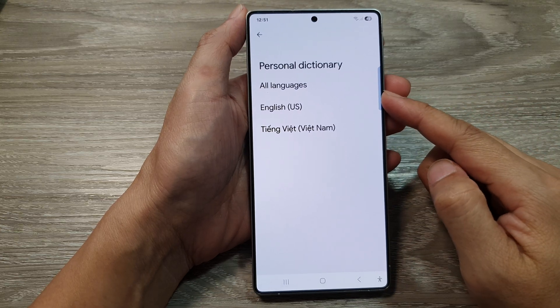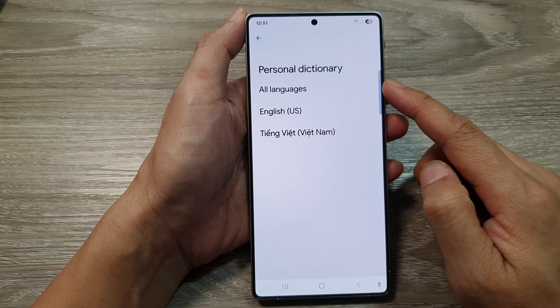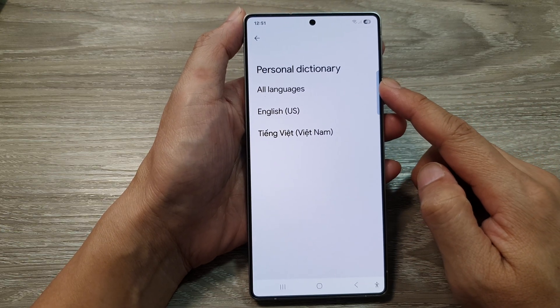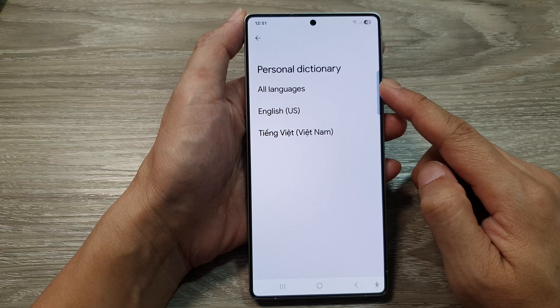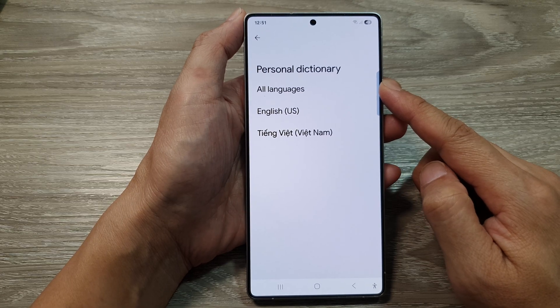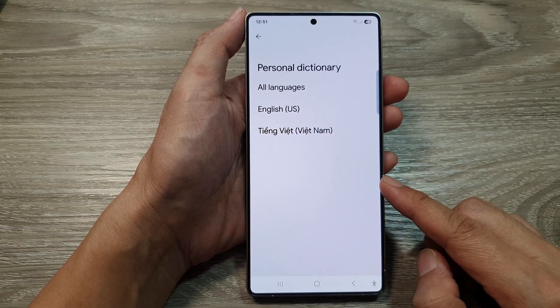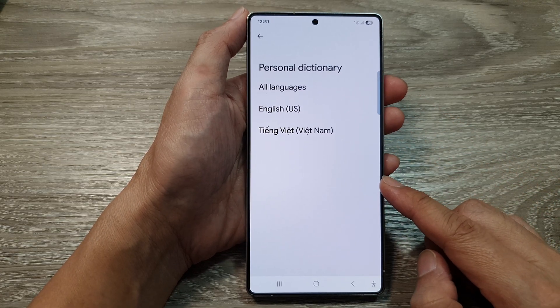How to add a keyboard shortcut or personal dictionary for Gboard or Google keyboard on the Samsung Galaxy S25 series.